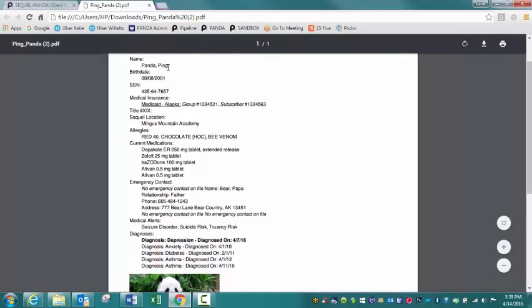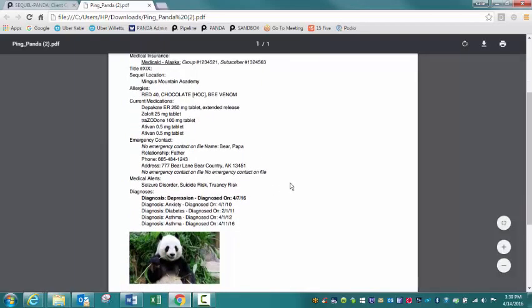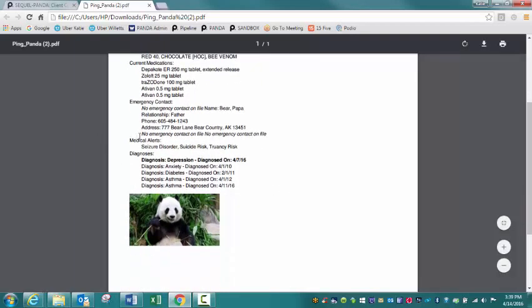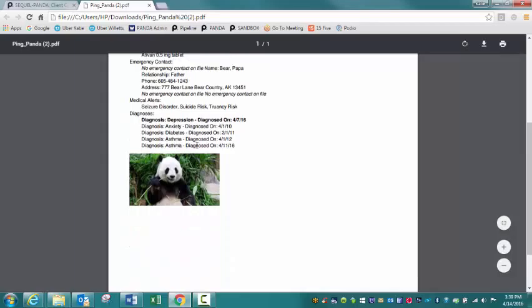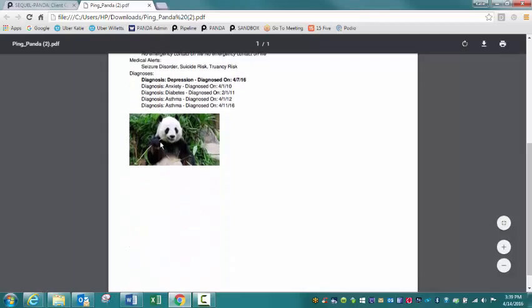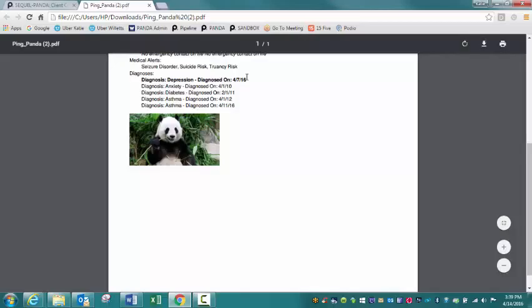Medical face sheet is going to include the birth date, social security number, medical insurance, SQL location, current medications the client is on, emergency contact information, medical alerts, and diagnosis. It's also going to contain the client's photo. Please note this diagnosis in bold is the primary diagnosis that's been documented.